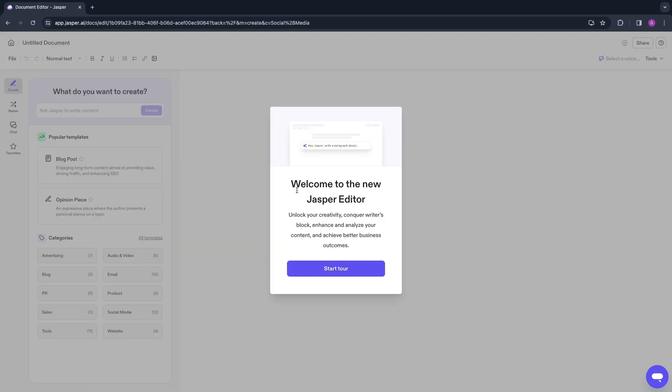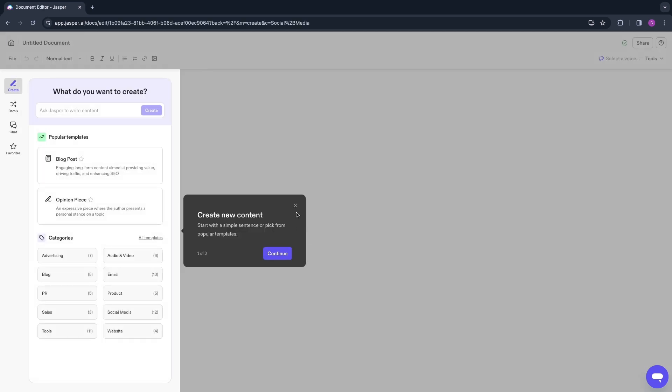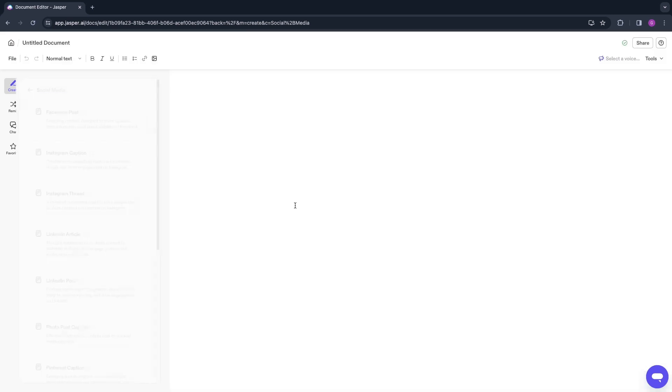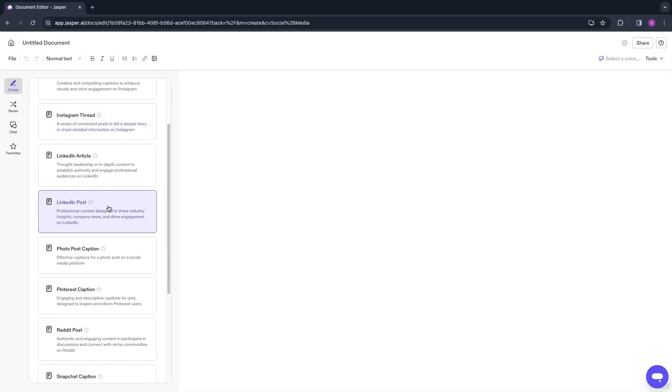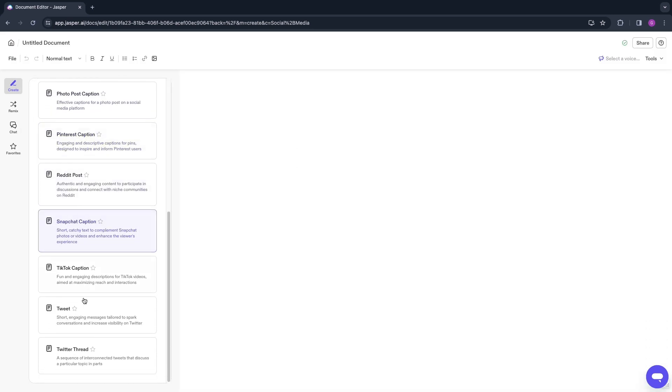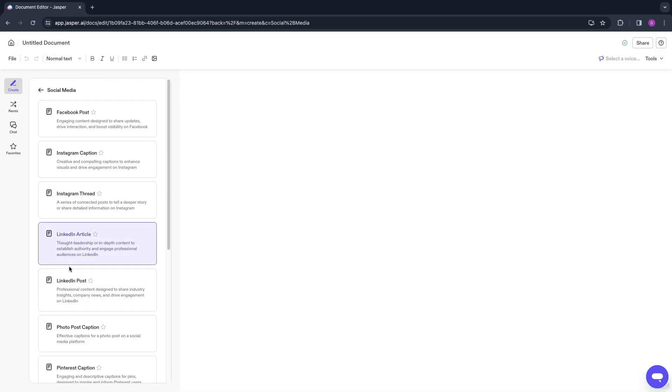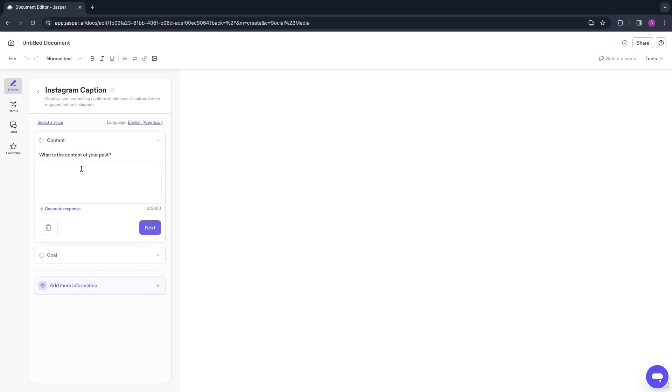First I'm going to start with Create a Social Media Post. That will take you to the new Jasper editor. Click Start Tour right here, and now I'm just going to close this since I already know how it works. Right here you have all the different types of social media posts you can do. For example, I will select an Instagram caption and just click on that.